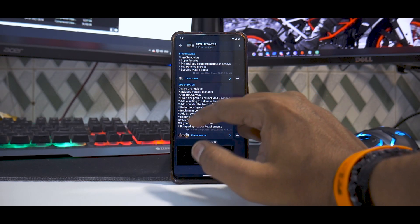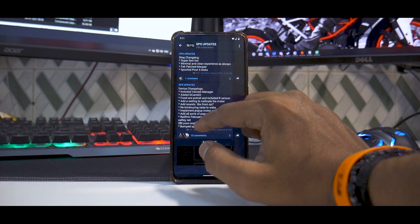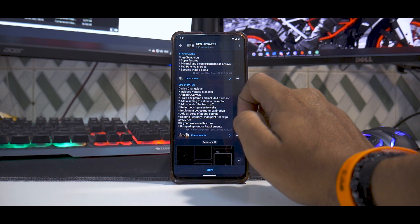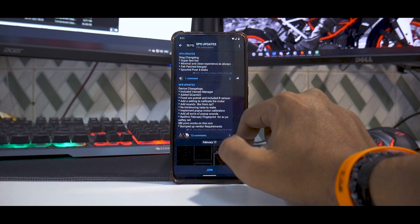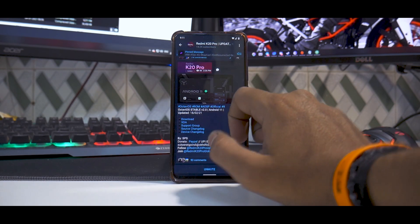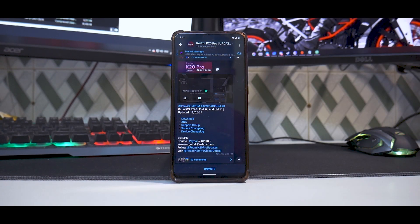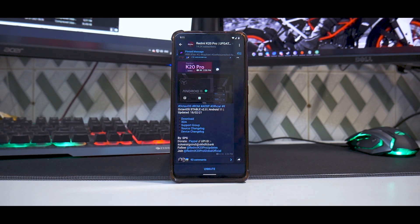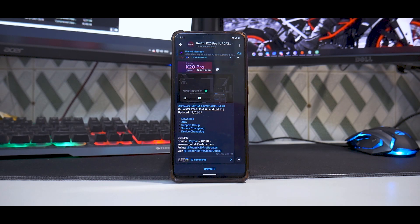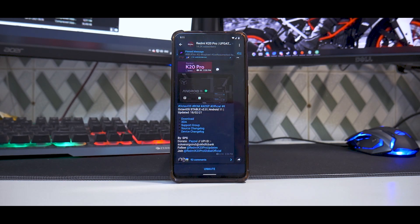Redfin's February fingerprint for easy peasy SafetyNet. SBI, you know, works on this ROM, that's amazing. Bumped up vendor requirements. Now I'll have to tell you guys, the amount of changelog is making this build really interesting for me because they've done a lot of focus on the camera and the fingerprint, and they have also done a lot of focus on the safety, that is banking applications.